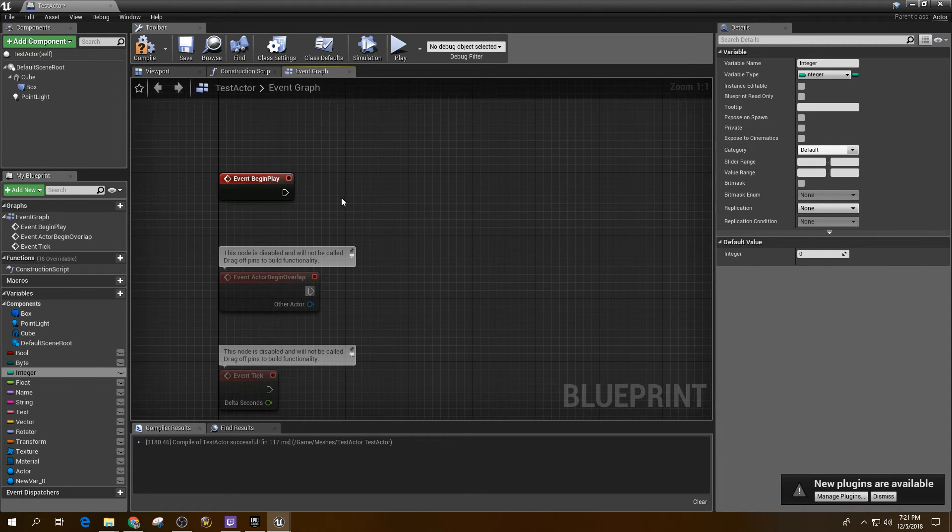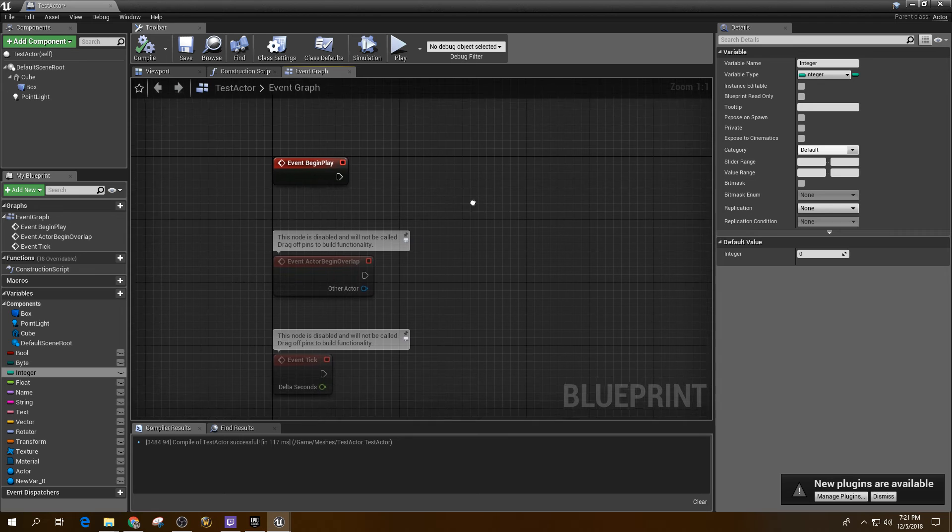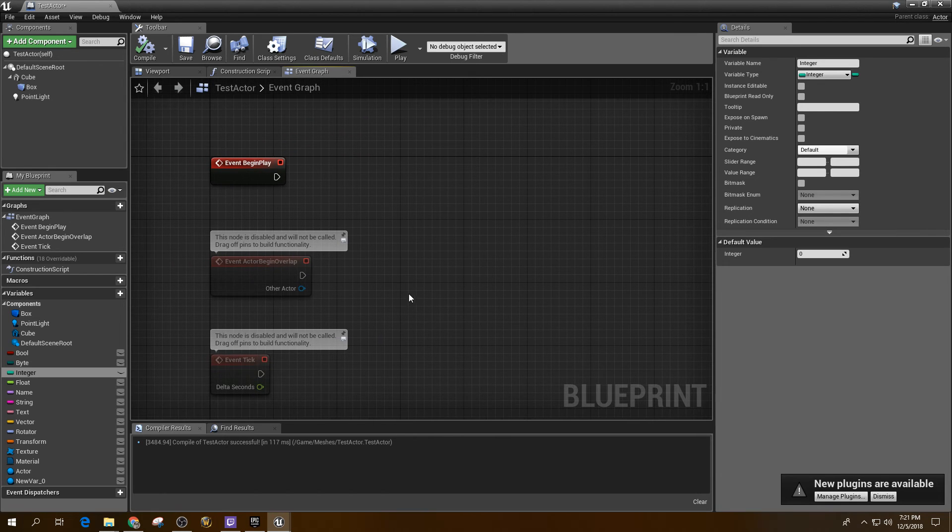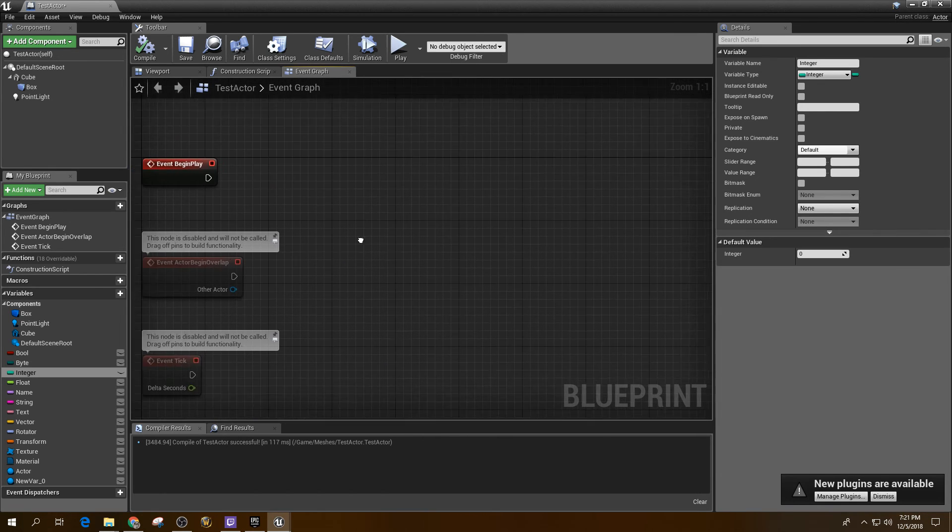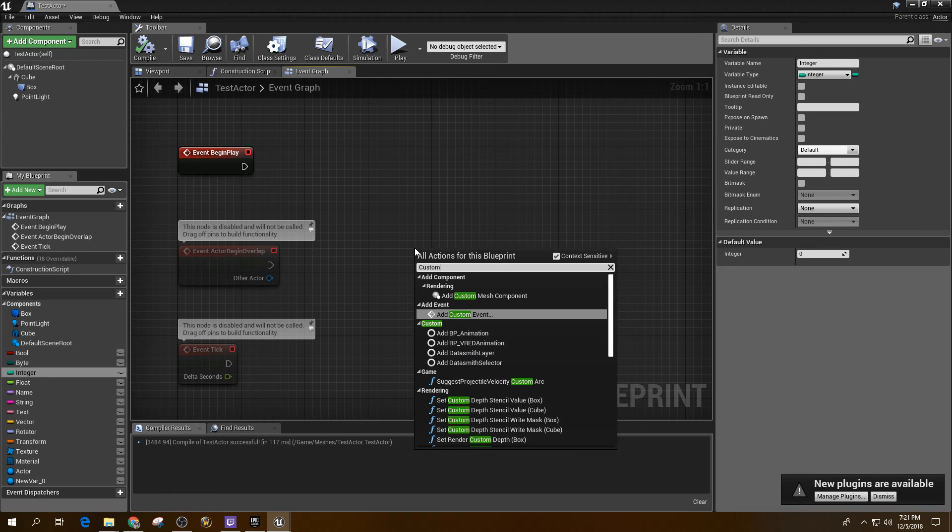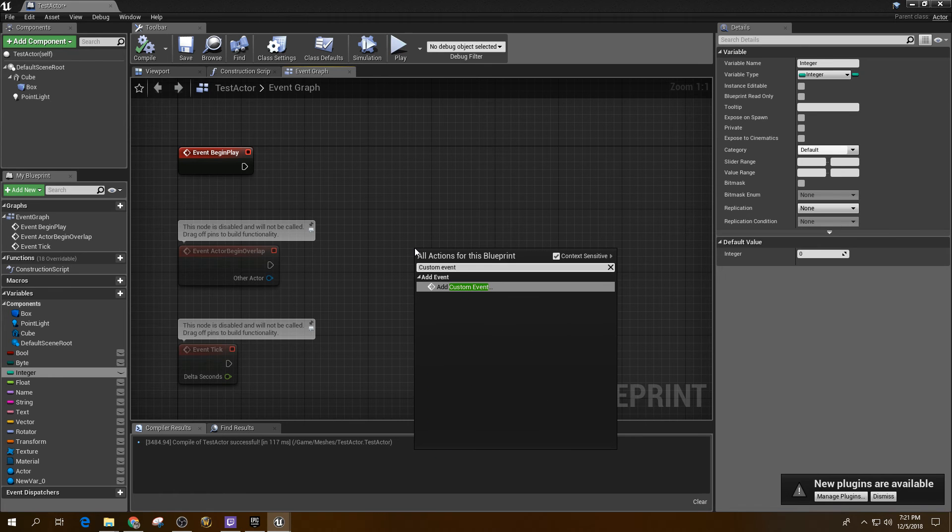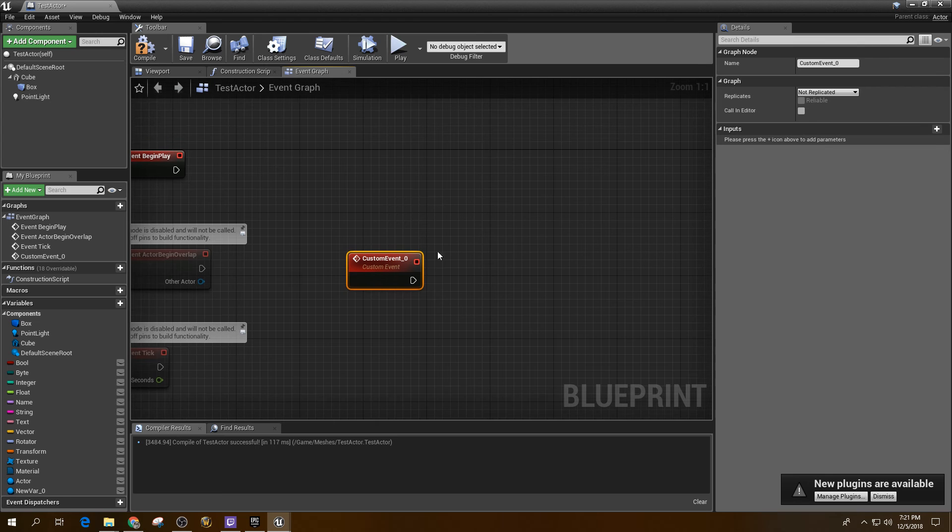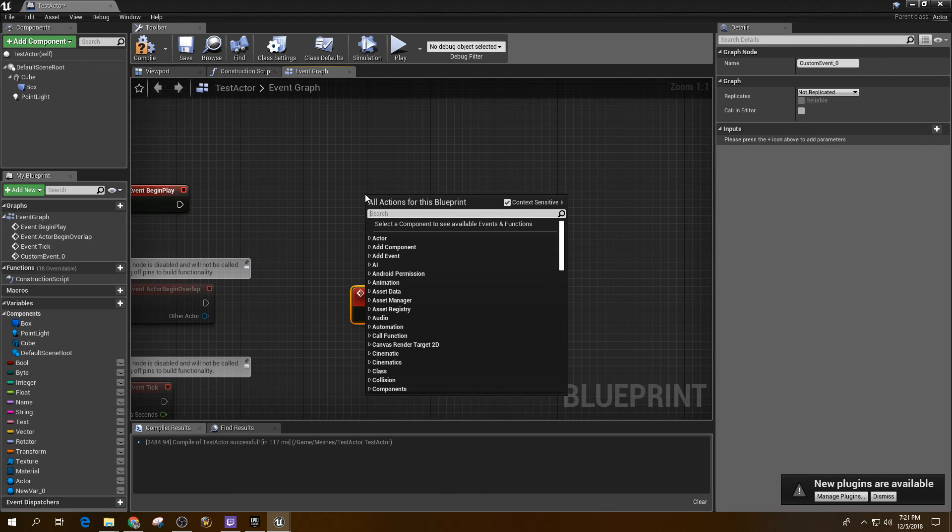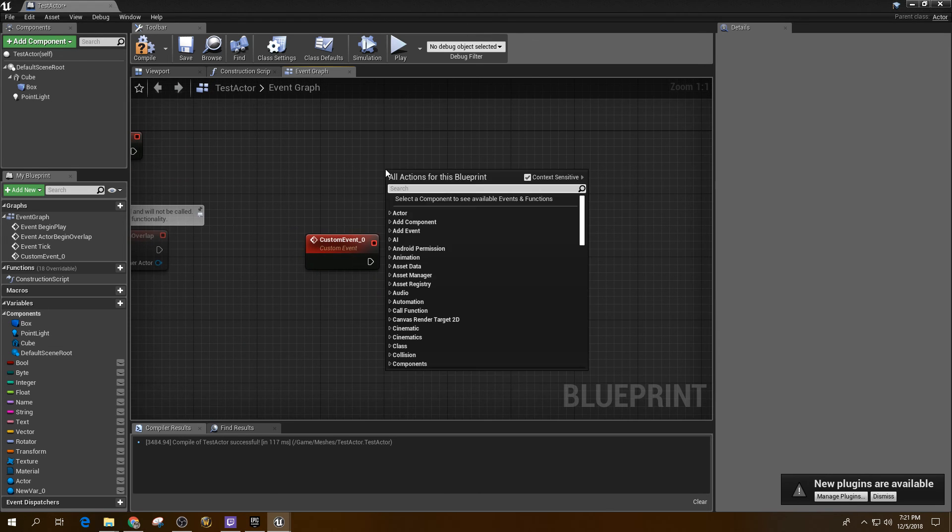But functions, you can call functions and you can do things like that which I'll explain in the next video. So custom events, you can add custom event and you can name that event. And you can call this event just like you would a function later on when I explain that to you.